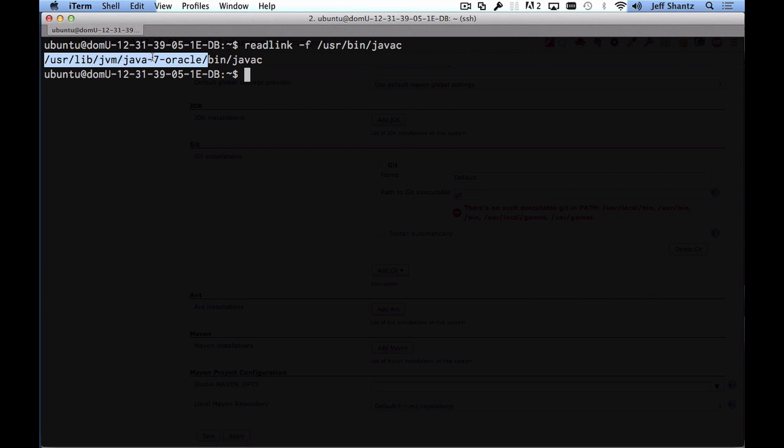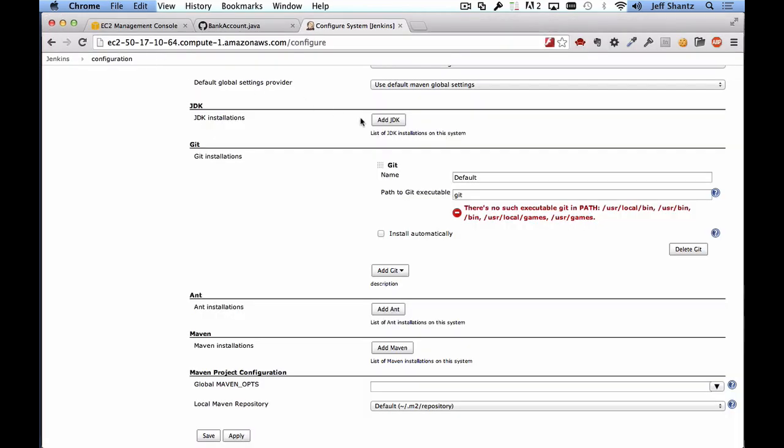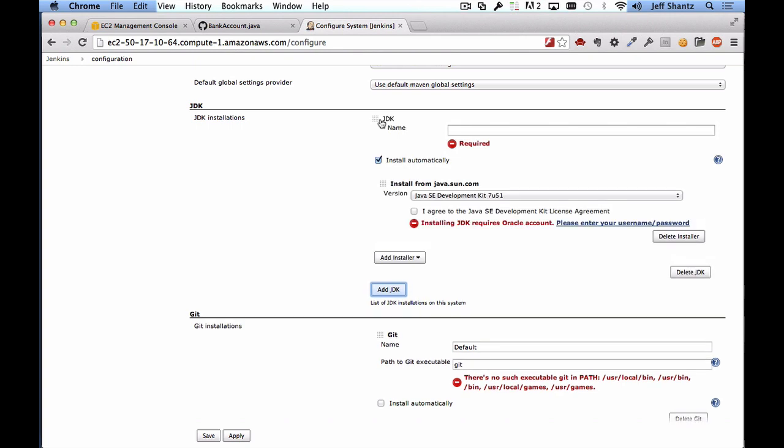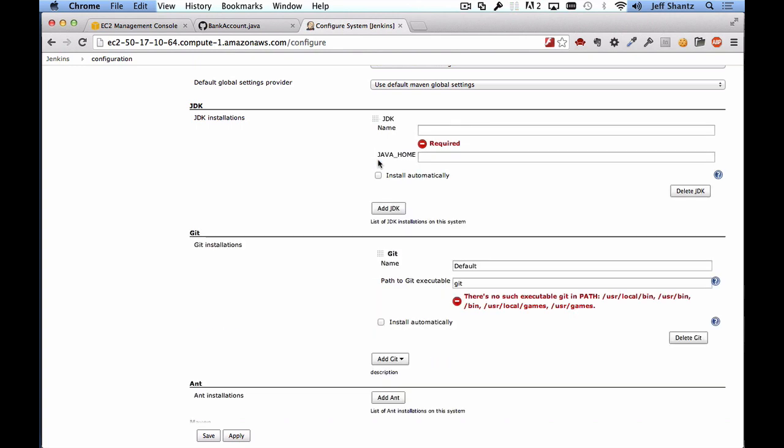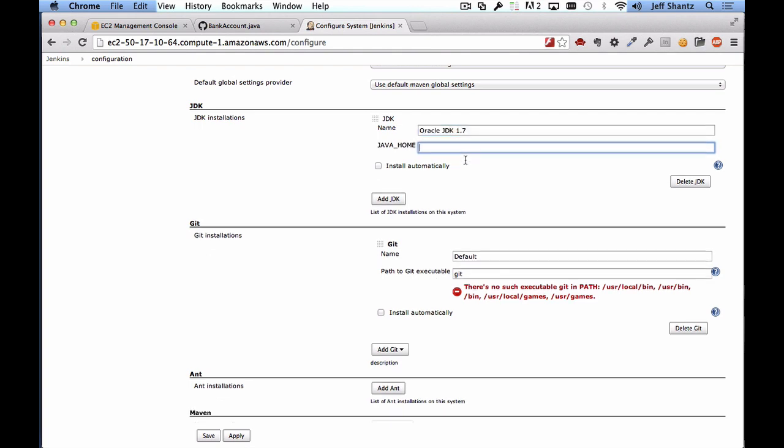And we will switch back to Jenkins and then you want to click on add JDK so I'll uncheck install automatically because it's already installed and I'll just do something like Oracle JDK 1.7 here and then I'll paste in that path to the Java home.